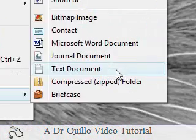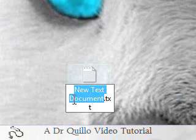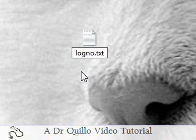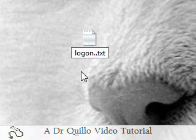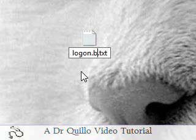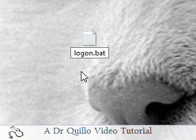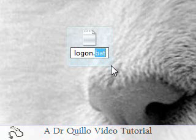Alright, so create a new text document and name it whatever you want. I'm just going to name it logon. And then after you name what you want, name it dot BAT. Get rid of the dot text so it just says your name and then dot BAT.